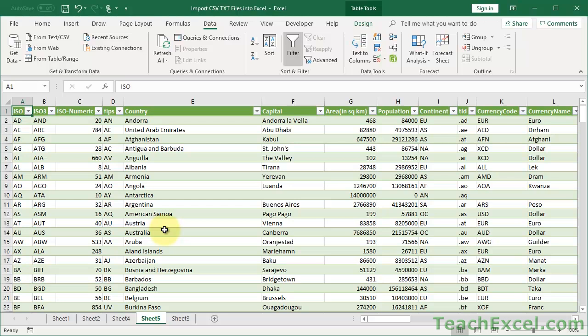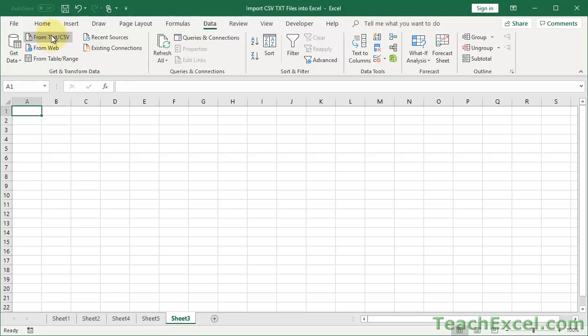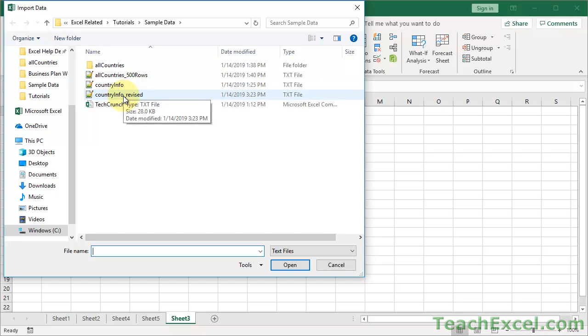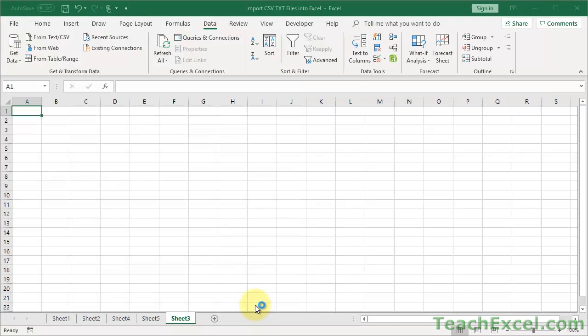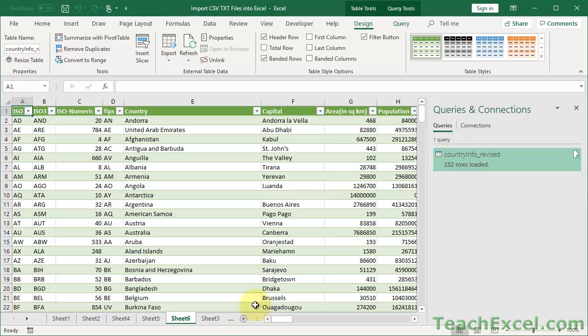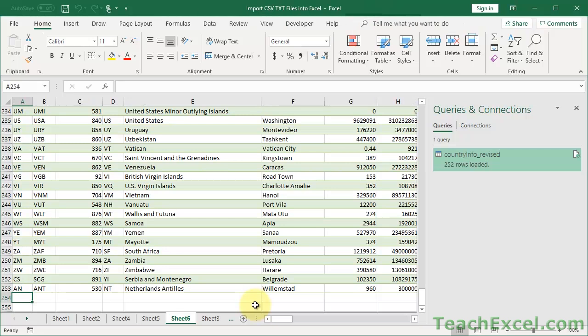Now let's look at the cool things when your data is connected. With the legacy import you can connect it if you want, but you can also easily disconnect via the Properties button. Let's import again to show how it can be beneficial. Click Load, and now let's go to the bottom of our data set using Control and the arrow key down - we have 253 rows.